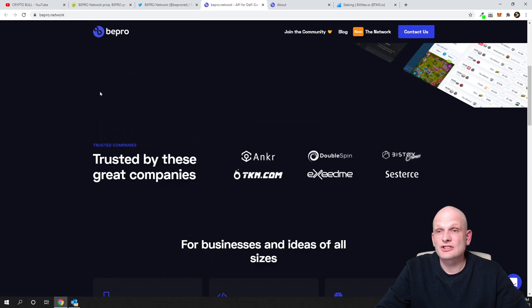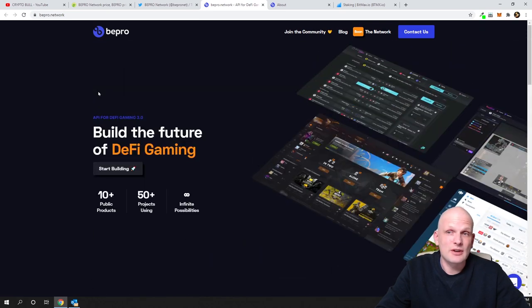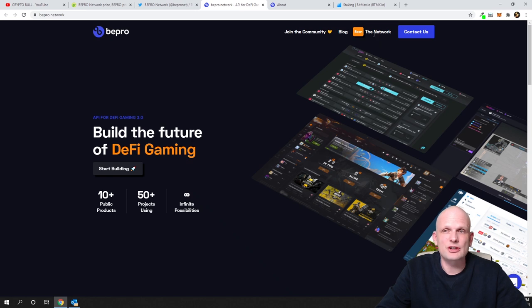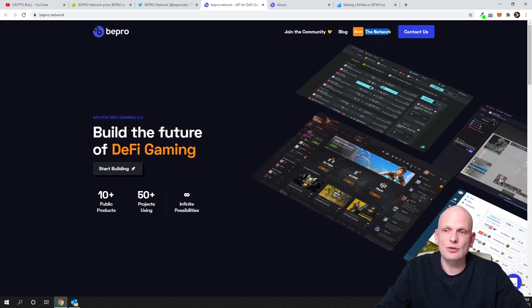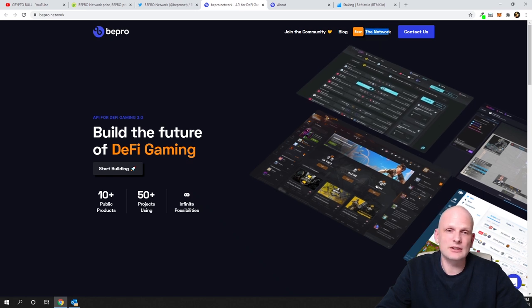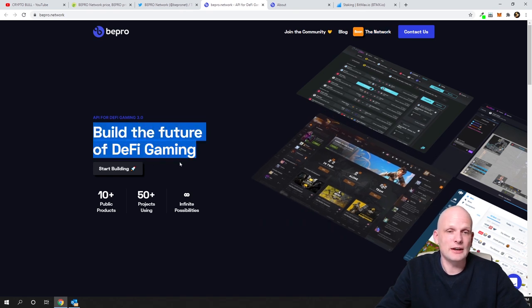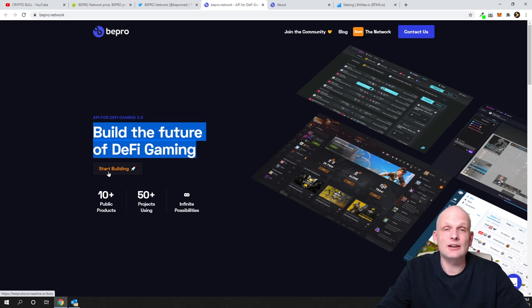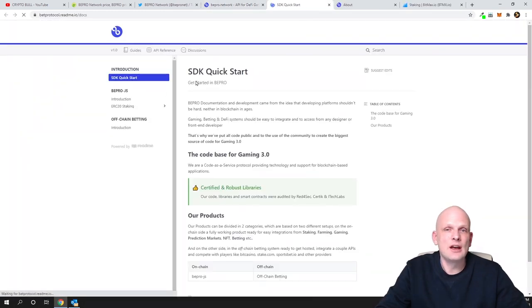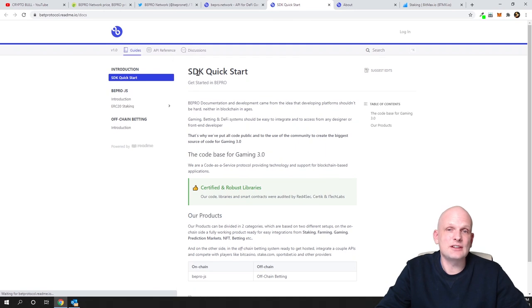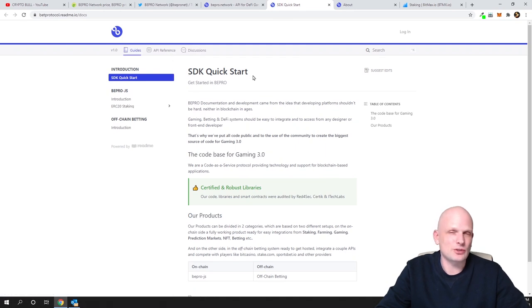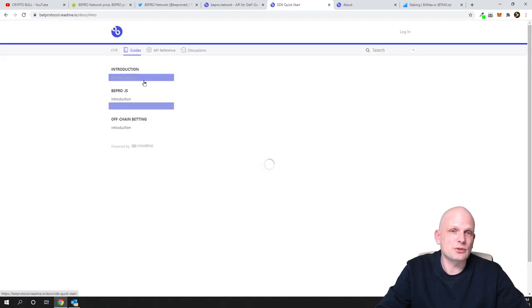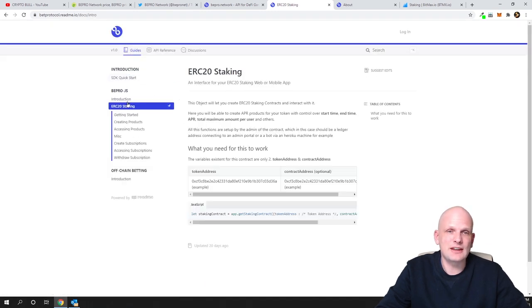Let's get into their website. As you can see, the website is very professionally built. They still have different features that are coming soon. As you see, this is their network which they are building. This is very nicely organized here. Here is Build the Future of DeFi Gaming, and here you can already start or see the SDK. If you click here, Start Building, you will see SDK Quick Start. This is Software Development Kit Quick Start, and I will not be getting into this as well.